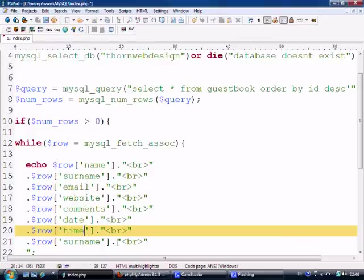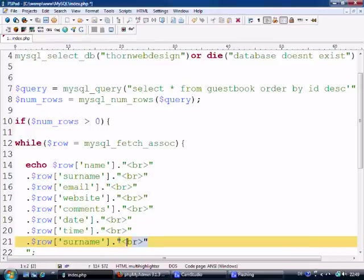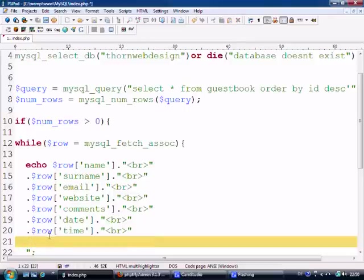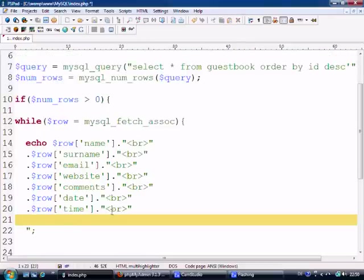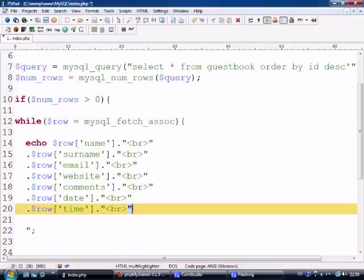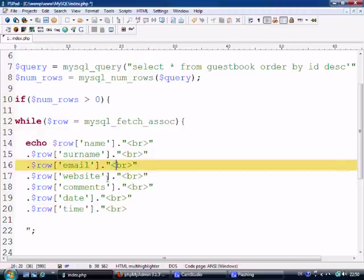We have the ID but we don't need to display it — it's just not needed. So we can get rid of that. Now it's all going to be displaying out onto the page.